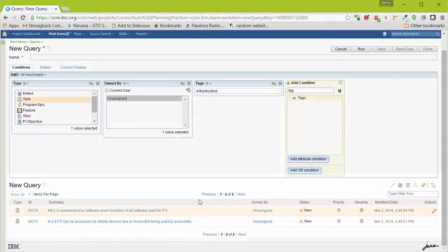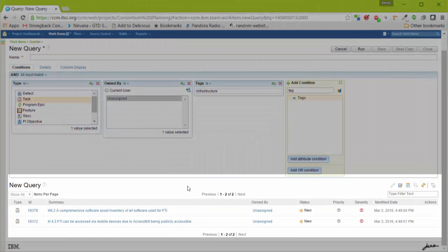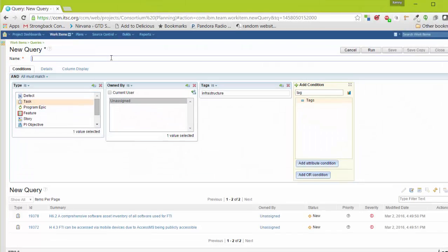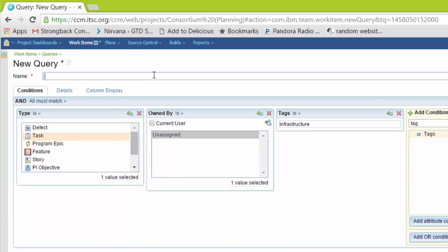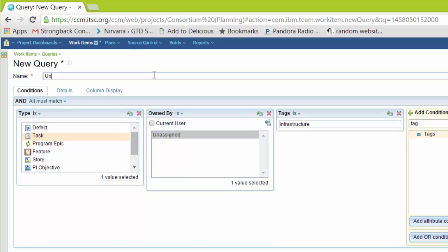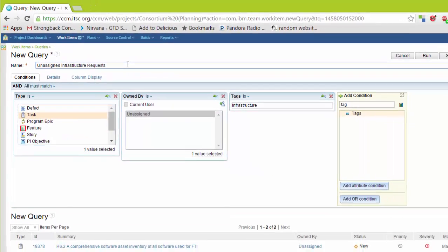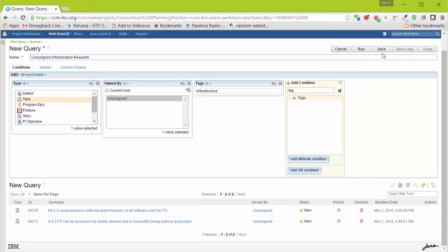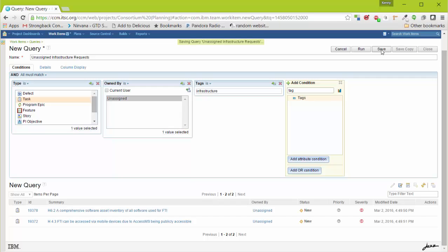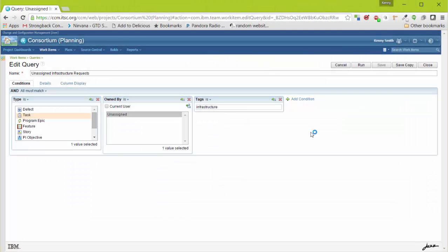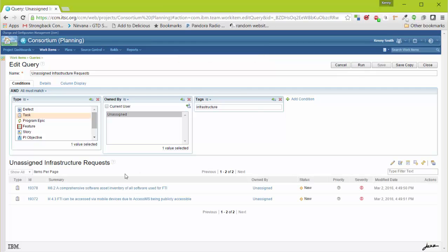Here it's found two work items. I'll now give the work item query a name. And now I can save it. Once you save it, it clears the work item query. We can easily run it again, and there's our query.